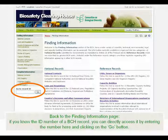Back to the Finding Information page. If you know the ID number of a BCH record, you can directly access it by entering the number here and clicking on the Go button.